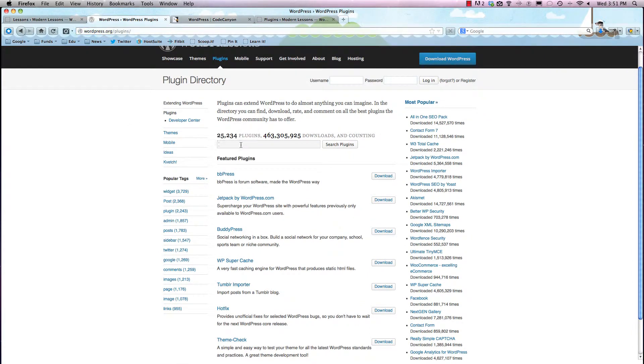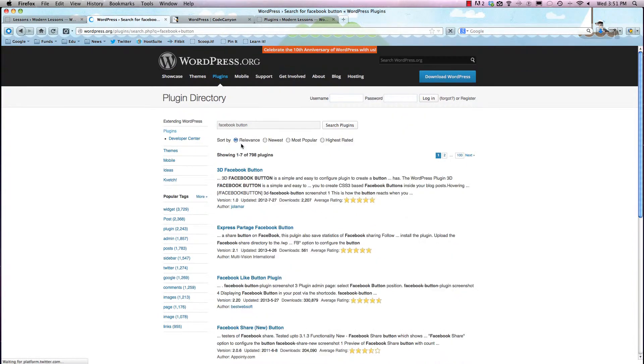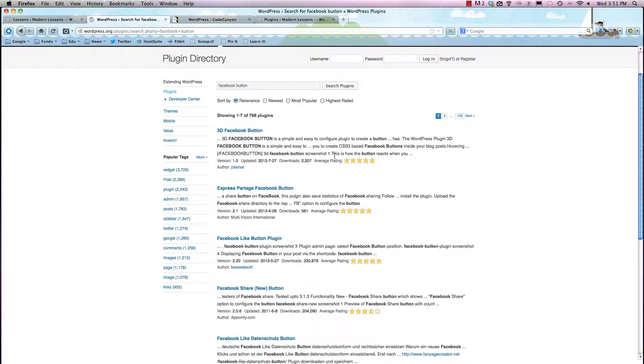So I'm going to use the search button here and we're just going to say, for example, that we want to add a Facebook button to our website. So Facebook button, and we'll see what comes up.